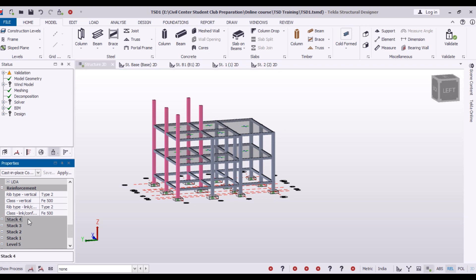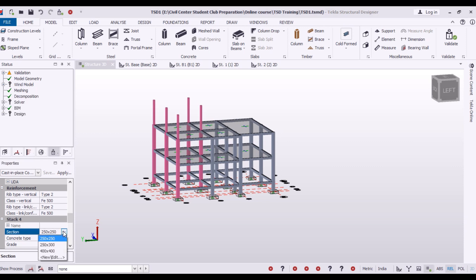This is in stack 4. So I will click stack 4. I will go to the section and then change the size to 250 by 250.